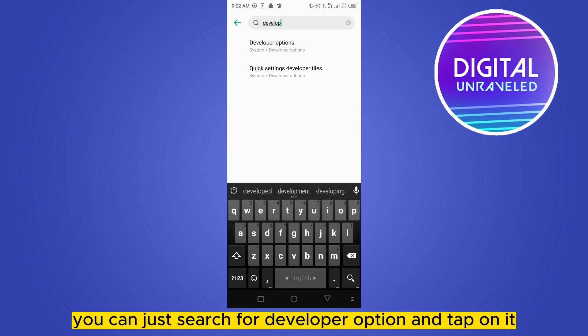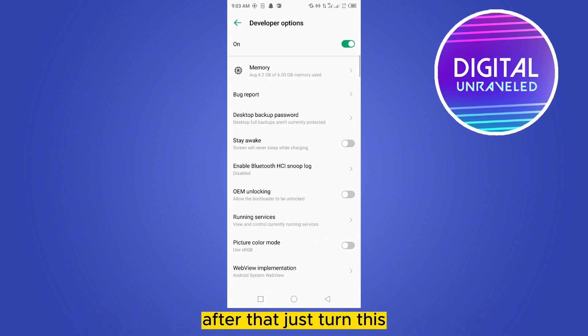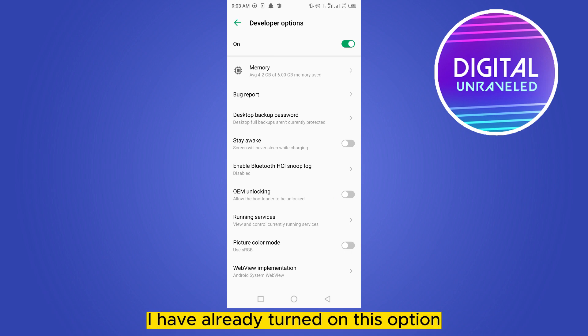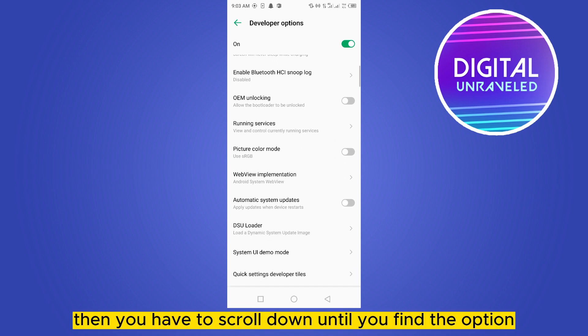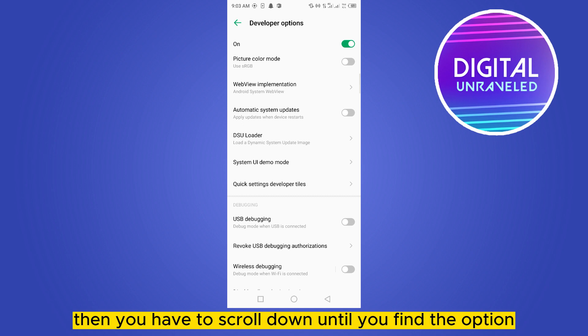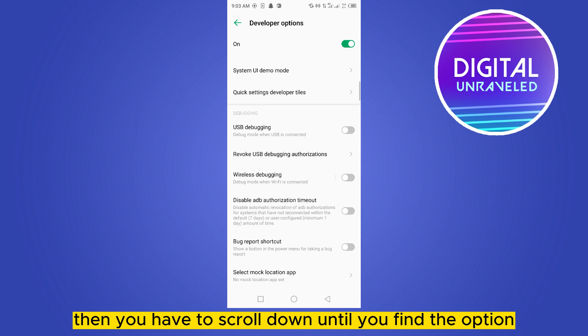After that, just turn this on. You can see that I have already turned on this option, so Developer Mode is on. Then you have to scroll down until you find the option USB debugging.